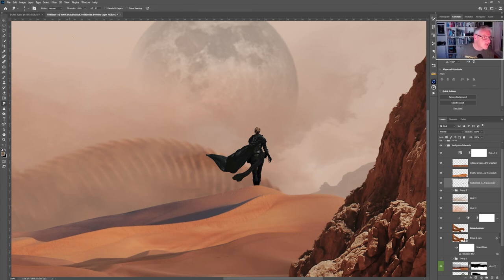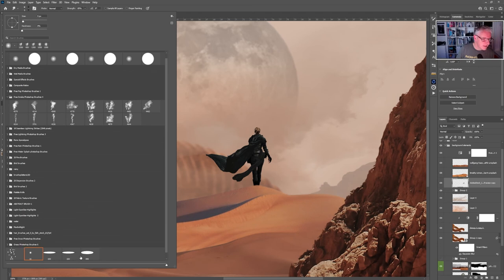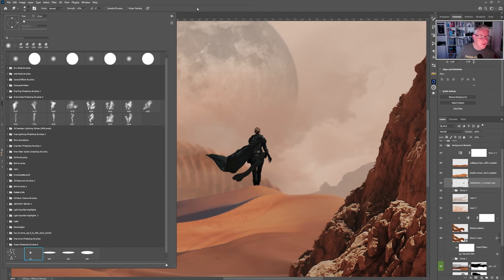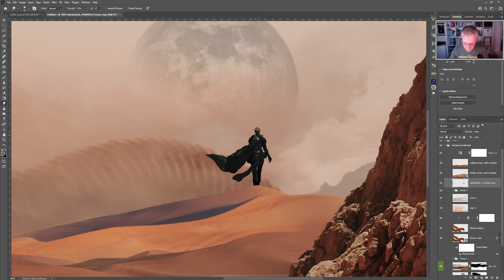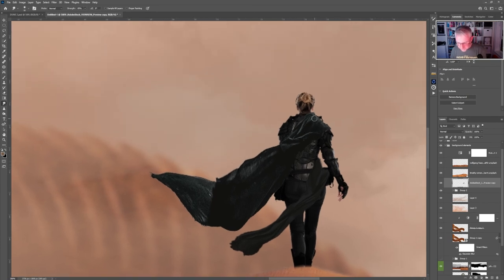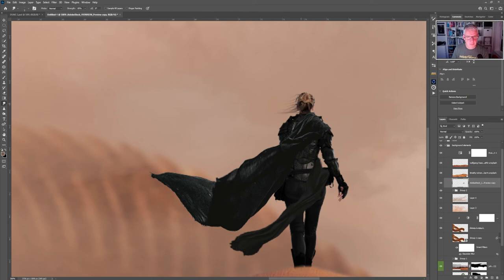Using the Smudge Tool, I'll create texture and wind-blown hair — working almost hair by hair. If you have more dark tones it goes quicker. My strength is set at 89%. This part of the process takes a while, but I'll speed through it so you can see how it all comes together.